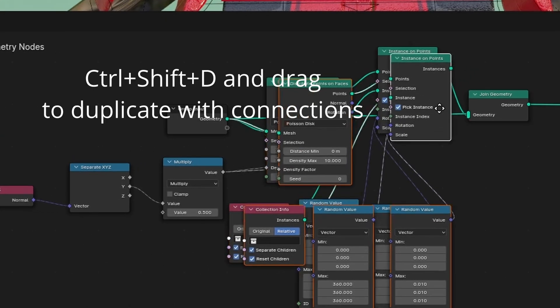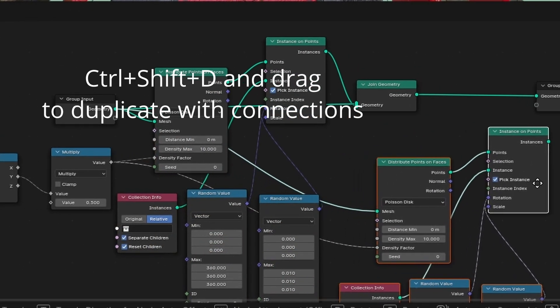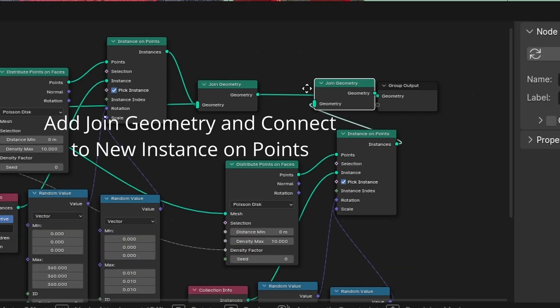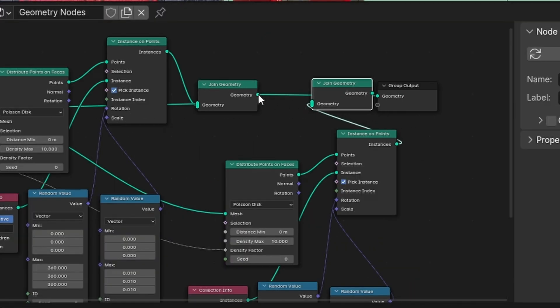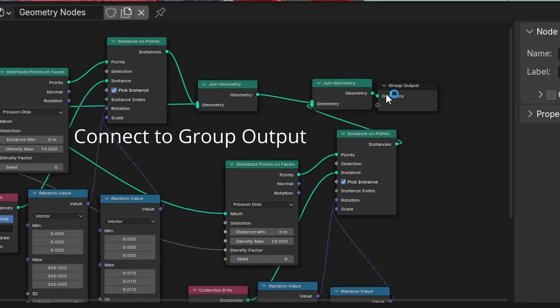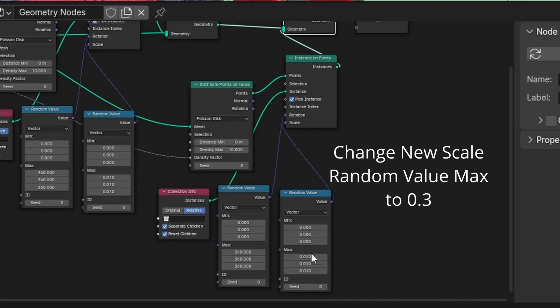Select these 5 geo nodes. Drag to duplicate the nodes with connections. Add join geometry. Connect to other join geometry. Connect to group output.